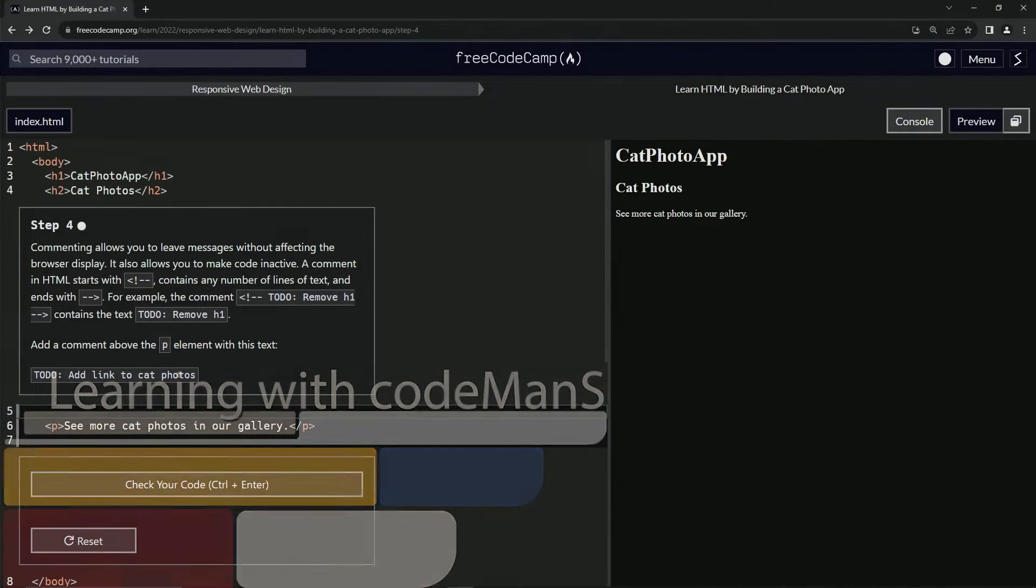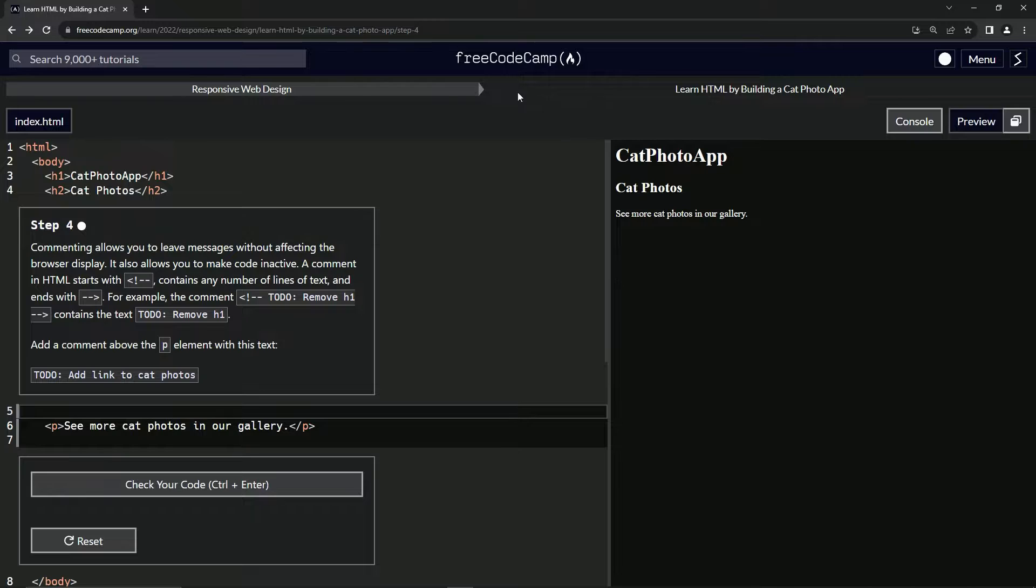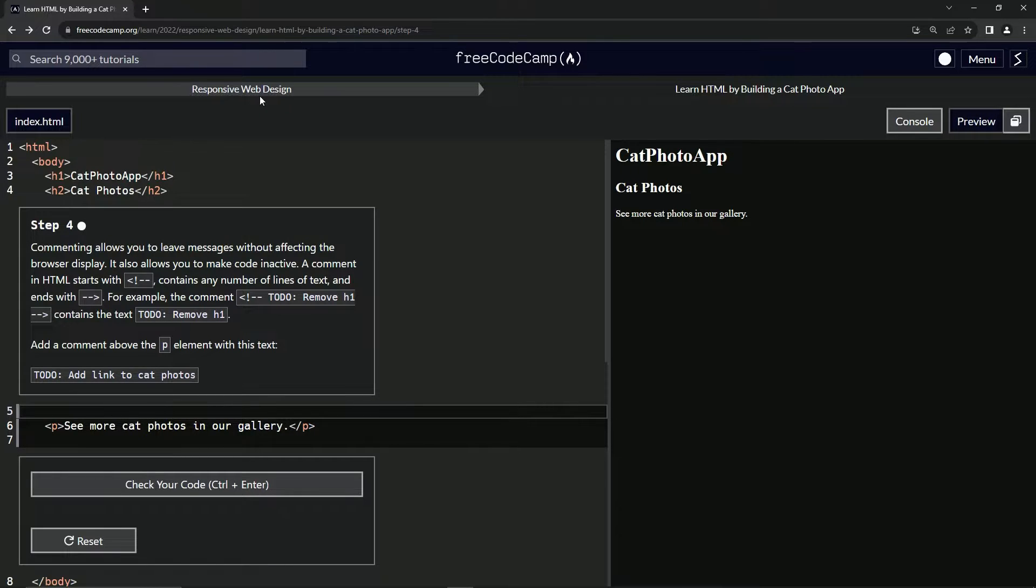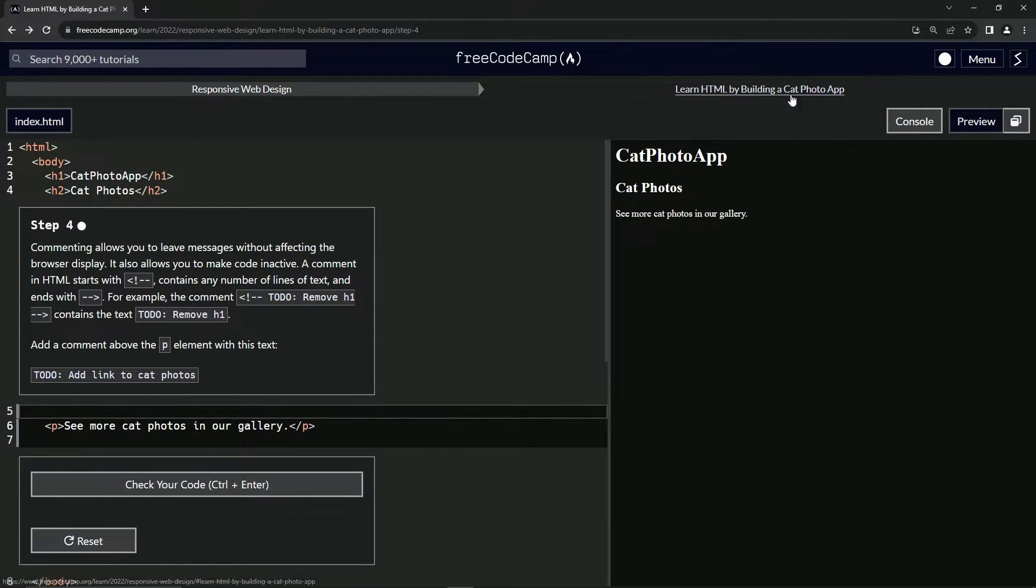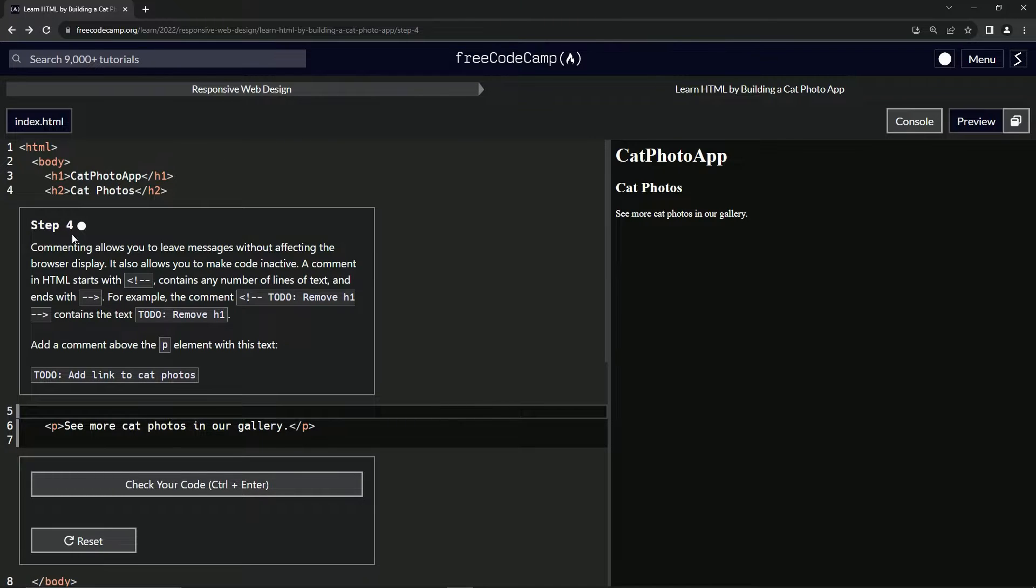All right. Now we're doing Free Code Camp, responsive web design, learn HTML by building cat photo app. Step four.